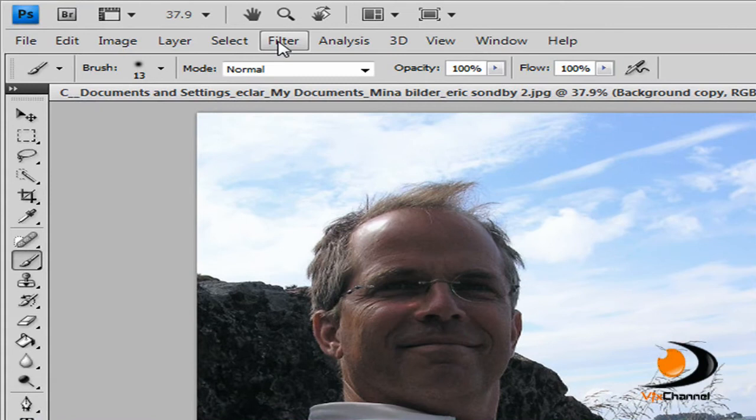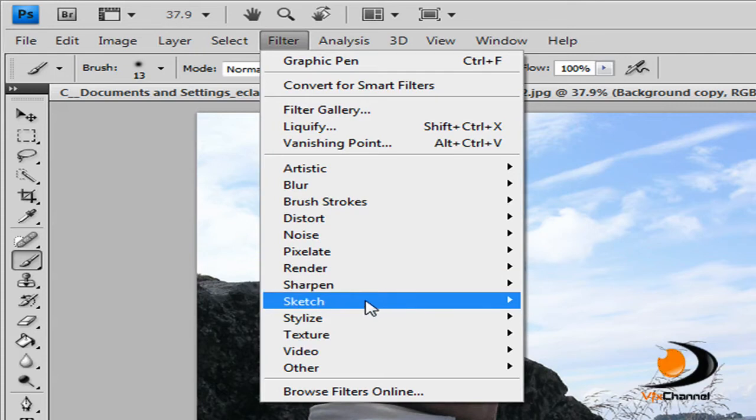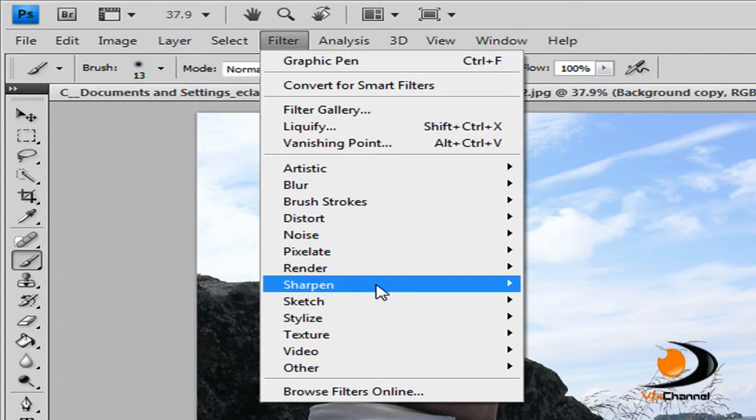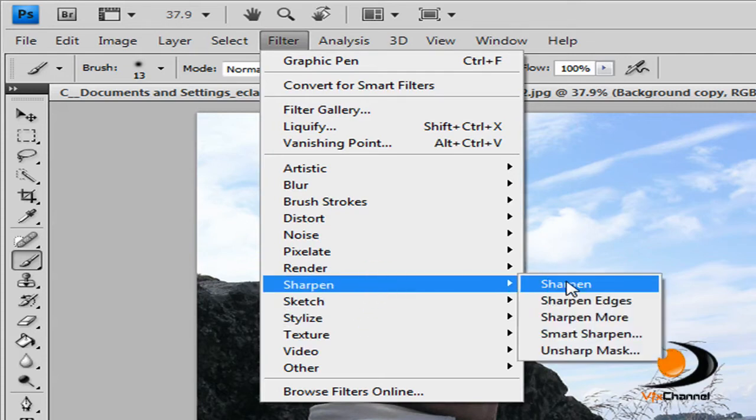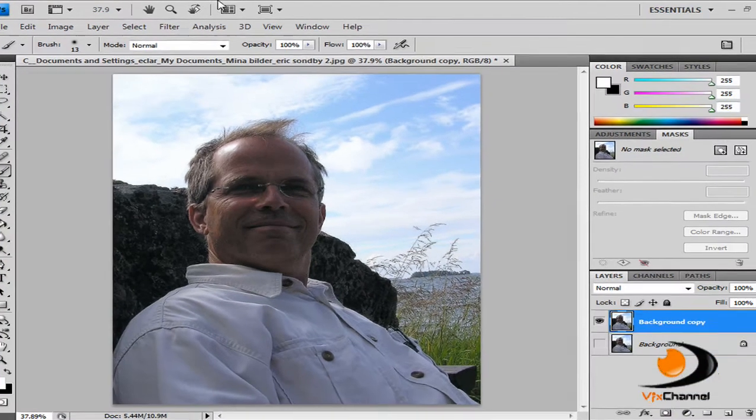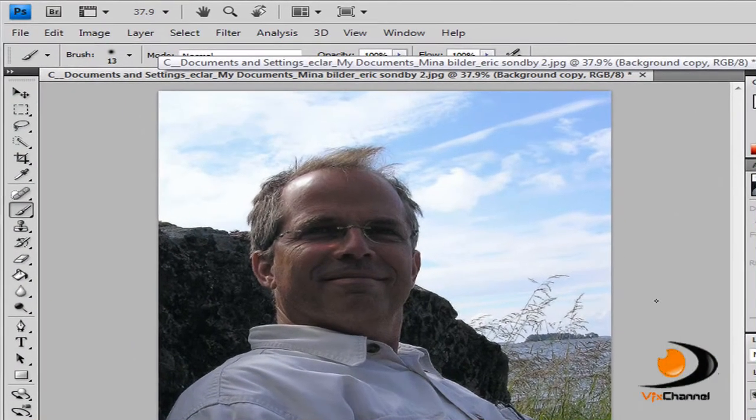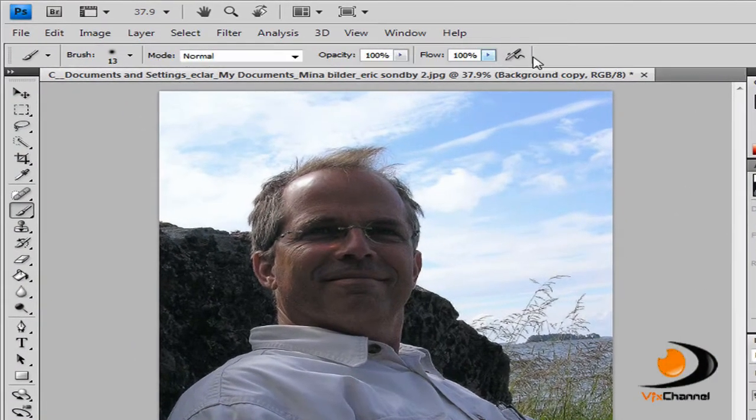Now first we have to sharpen our image. To sharpen an image go to Filter, Sharpen and click Sharpen. All that does is it just takes away any small blurs in the image.